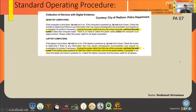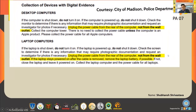I went through some standard operating procedures. This one is from the Madison Police Department. They emphasize dead analysis rather than live analysis — the highlighted part reads: 'Unplug the power cable from the rear of the computer, not from the wall outlet. In case of laptops, remove the laptop battery if possible.' So they are emphasizing dead analysis and in that process neglecting crucial volatile information.